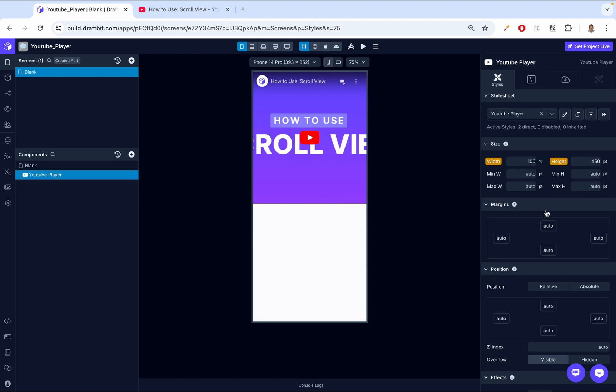That's how you use the YouTube player component in DraftBit. To recap, we covered how to add the component to the screen, configure the video ID, the playlist ID, customize the behavior with configuration properties like autoplay, and style the component to suit your design.